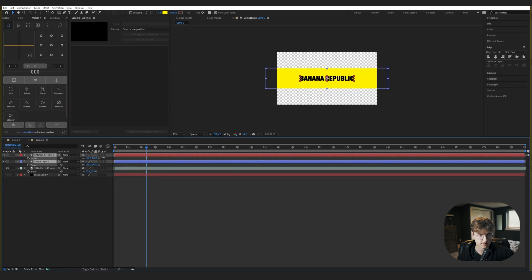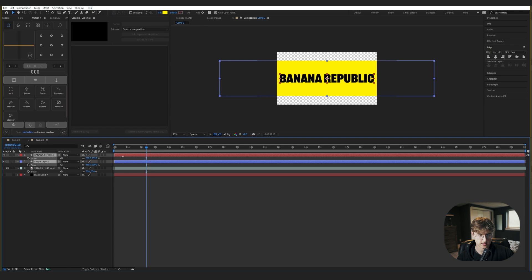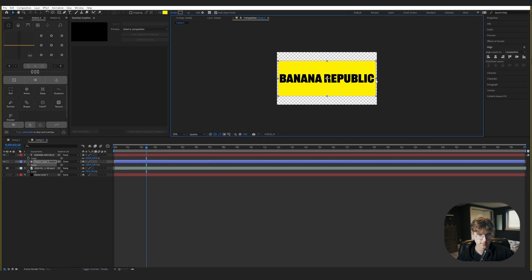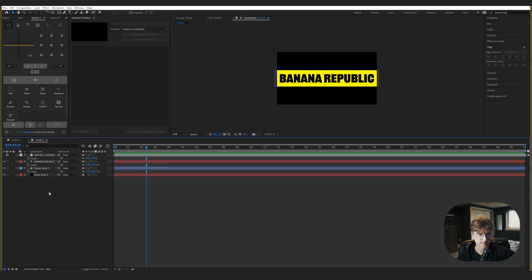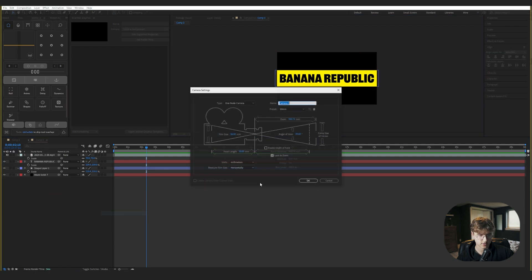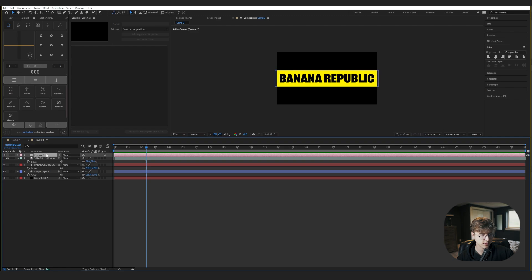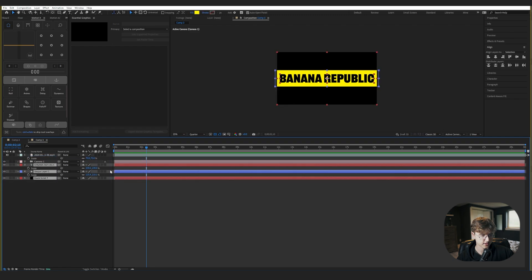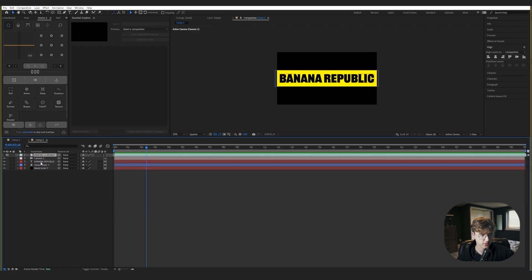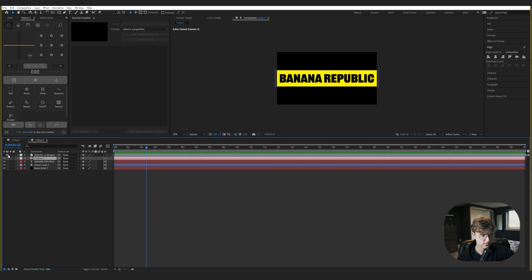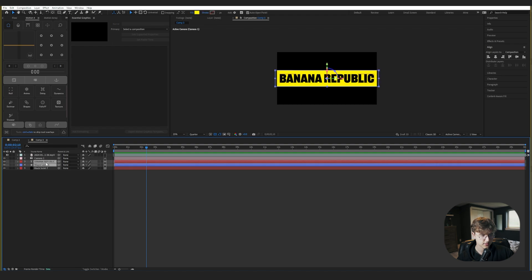Let's scale it up a bit — something like that for now — and then we can change the size later. Let's turn that back on. Now let's make a new camera with a 50 millimeter preset, and we'll turn everything on to 3D. Now we'll position these two layers appropriately.